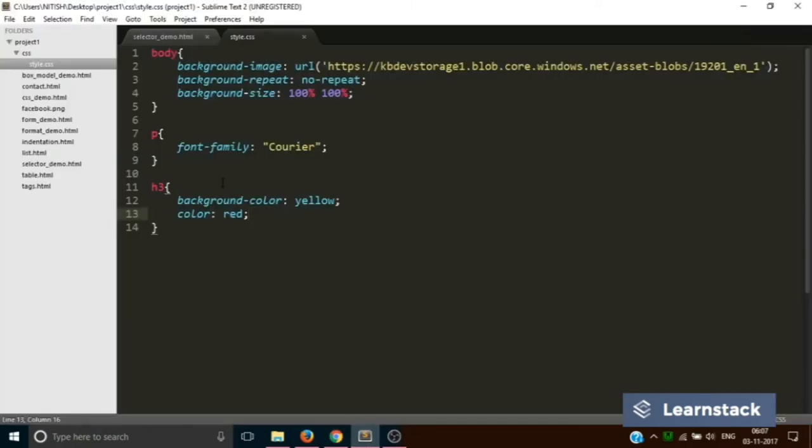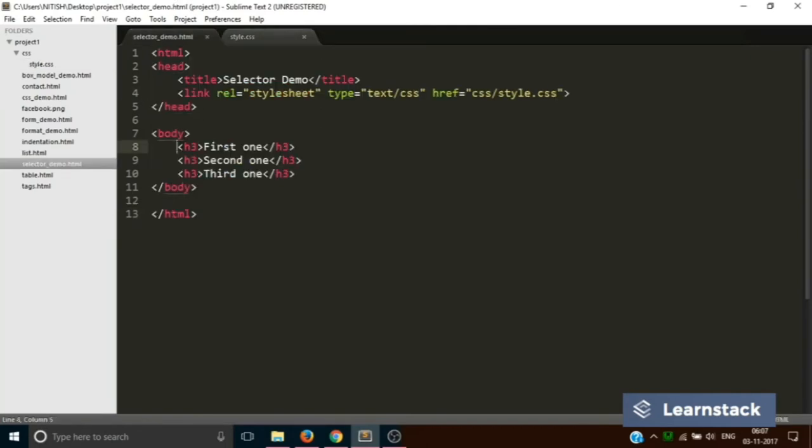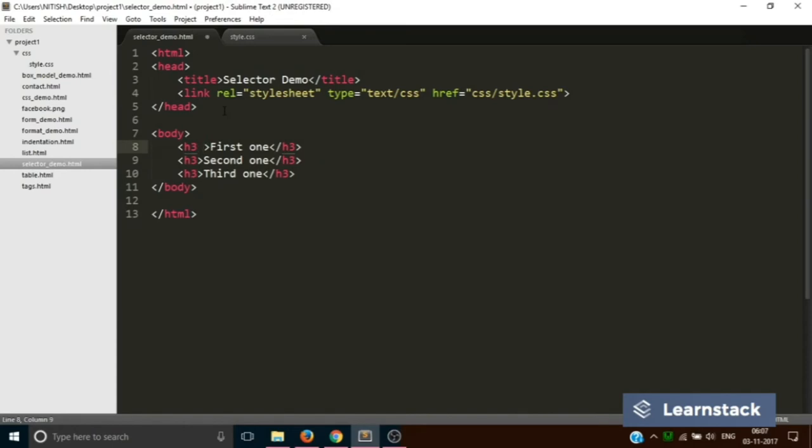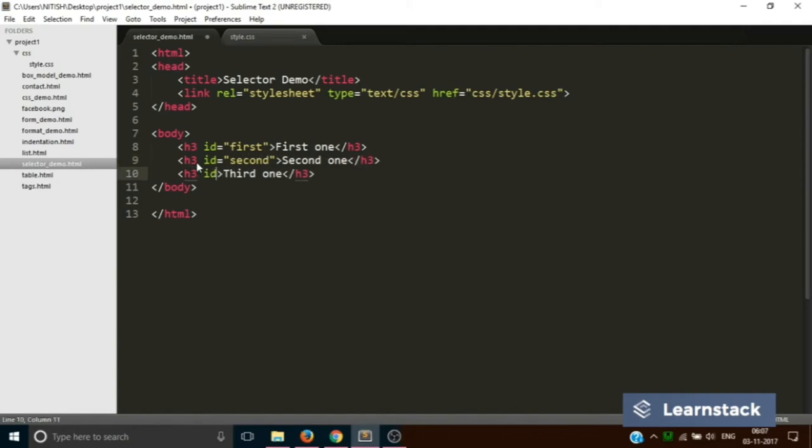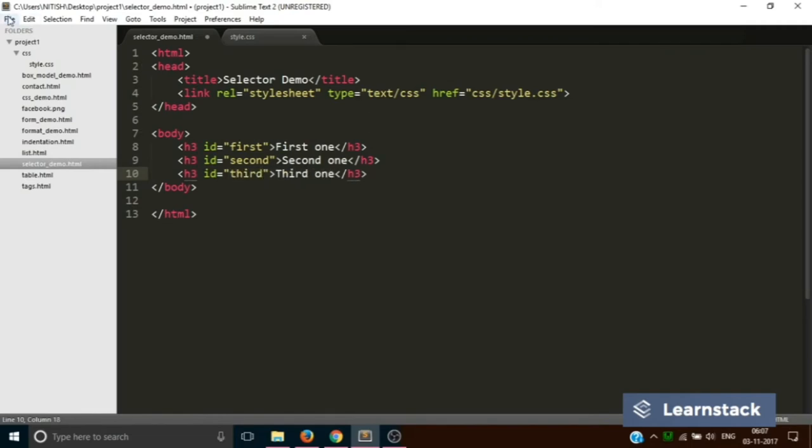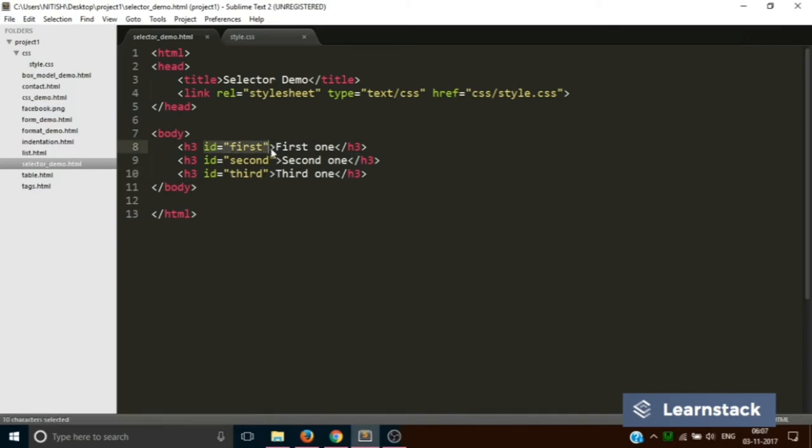Let's take an example. What I want to do is assign all three of them different IDs like this. So ID is basically an attribute to an HTML element which is assigned like this: first, ID equals second, and ID equals third. Save.